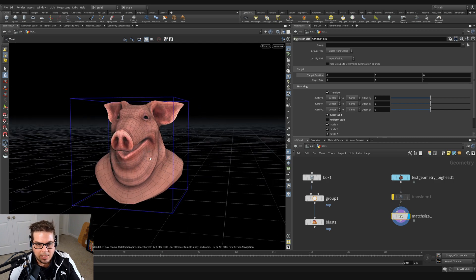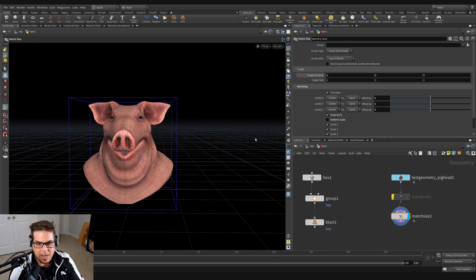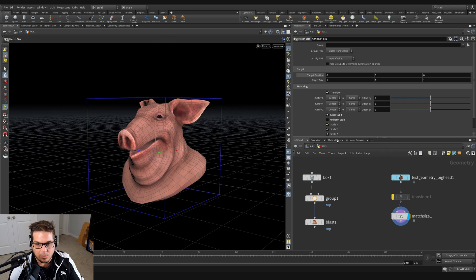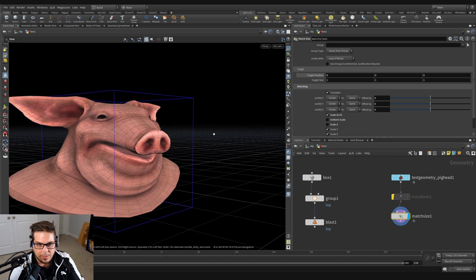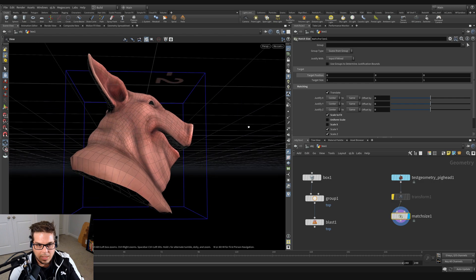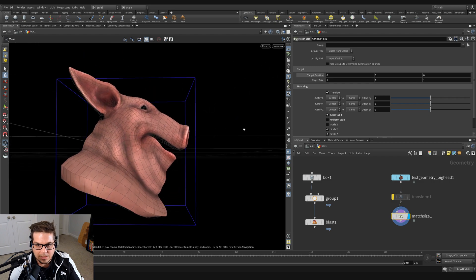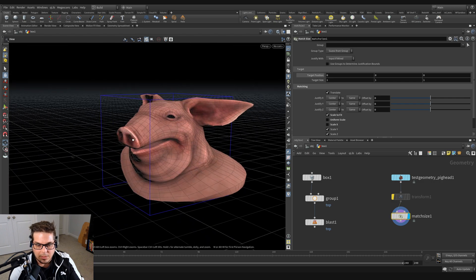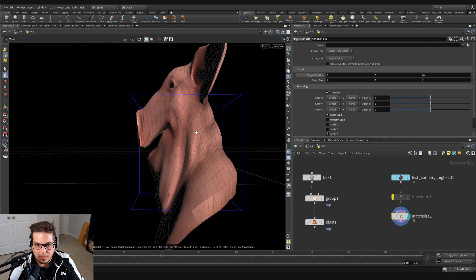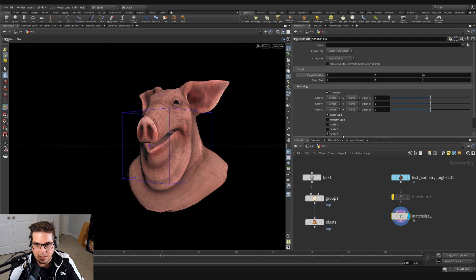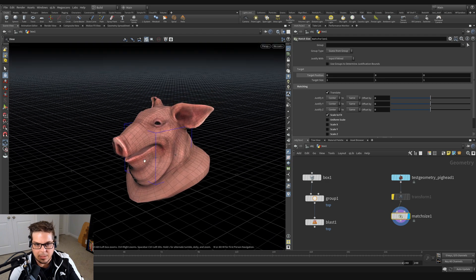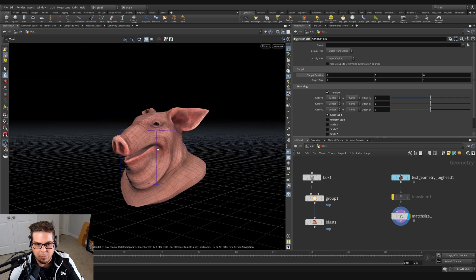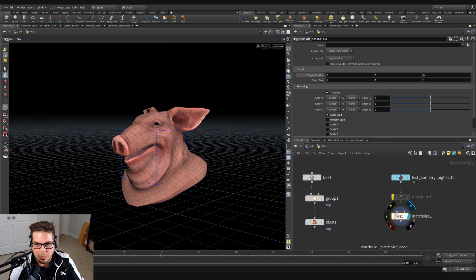So we can actually choose which axes are being scaled uniformly. We can choose to only scale in X, and so you can see that we're not doing any scaling in X. We're not doing any scaling in Y and we're not doing any scaling in Z. So that's kind of putting it back to where it was before.